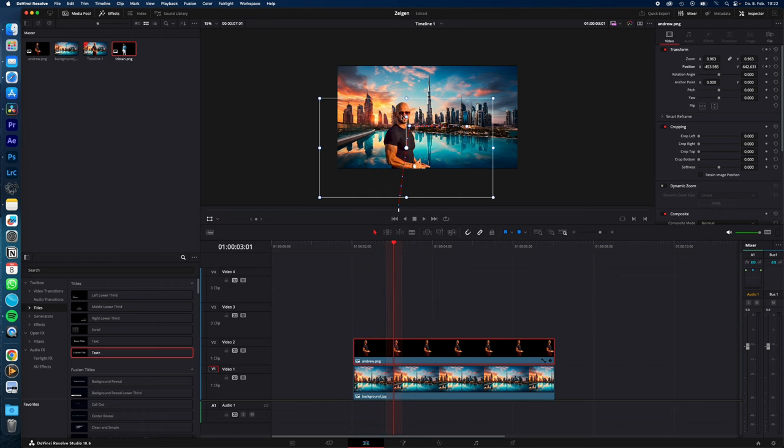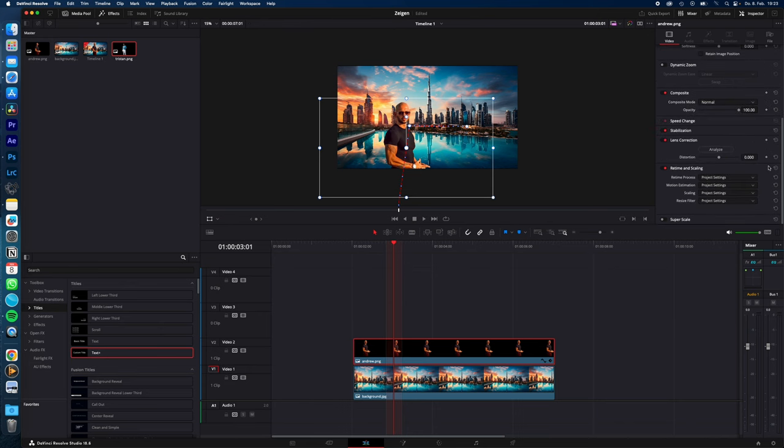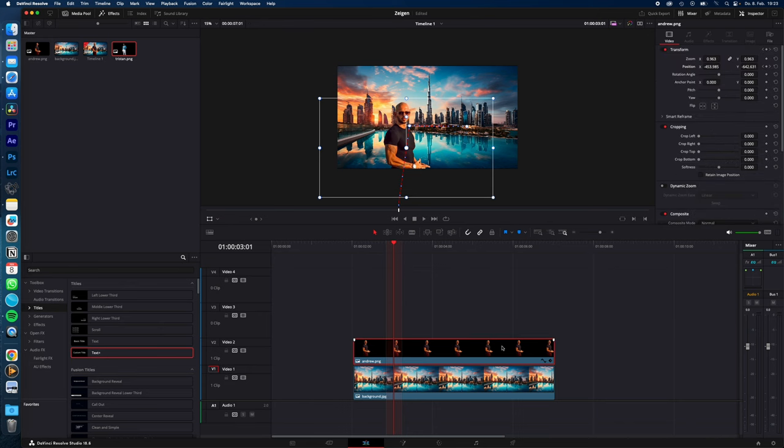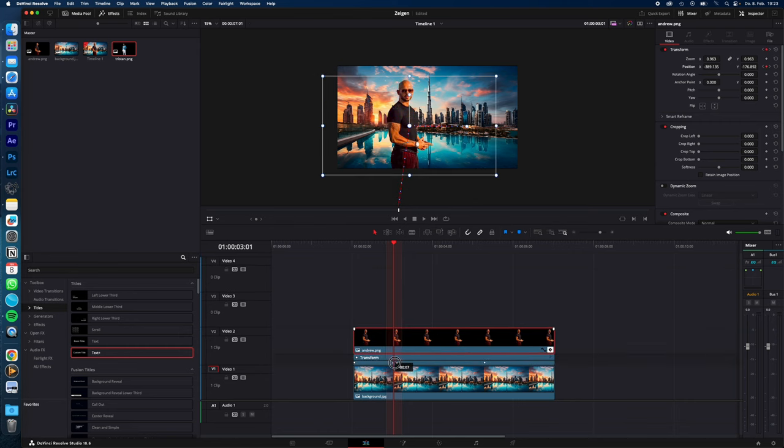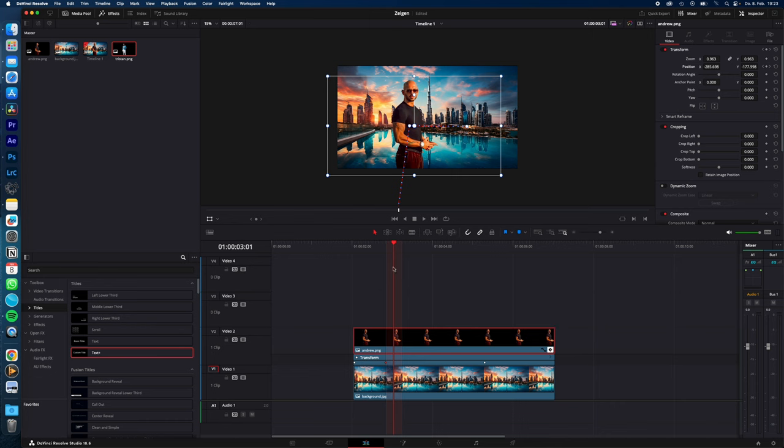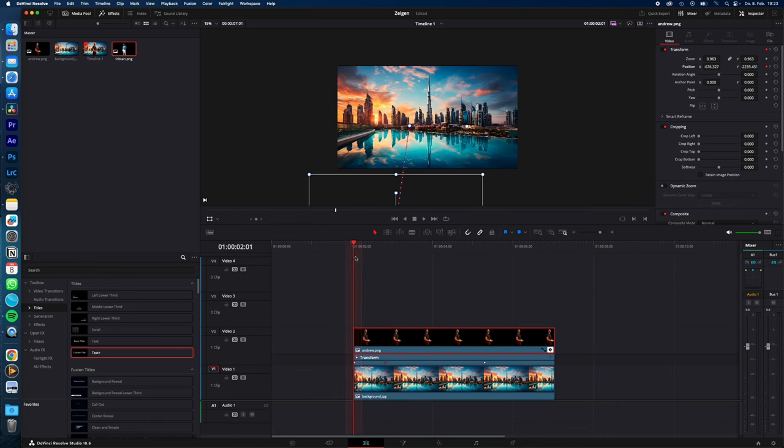This is basically how keyframes work. As you can see, you can animate all the adjustments with keyframes. To adjust your keyframes, click on this keyframe symbol in your clip, and now you can adjust the position. If you want to speed up the first animation, just drag it a little bit to the beginning. Much faster.